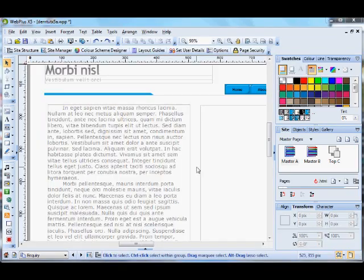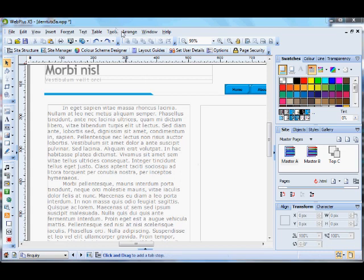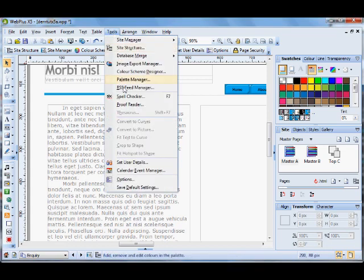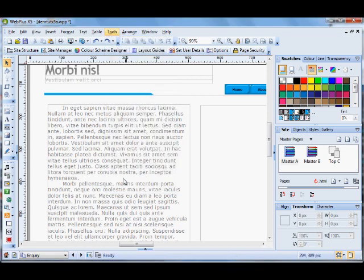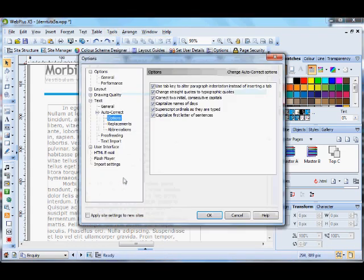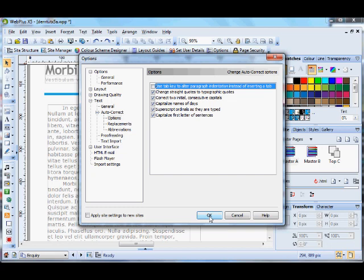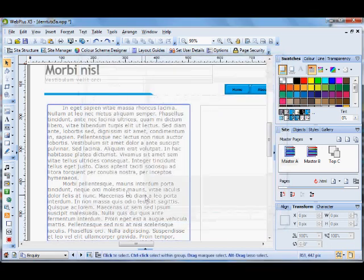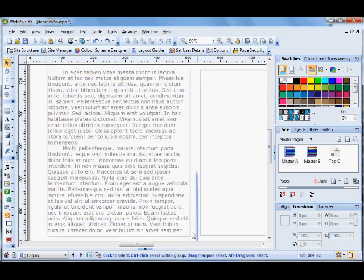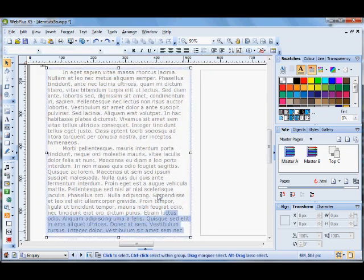You can stop the tab effect by going to Tools, Options, Text, Auto-Correct and then uncheck Use tab key to auto-paragraph indentation instead of inserting a tab. And that will stop the indentation.